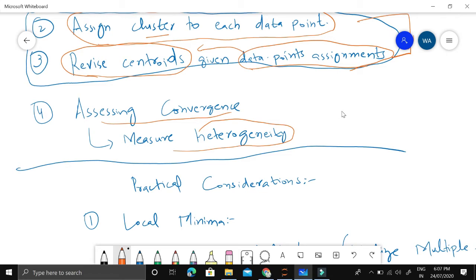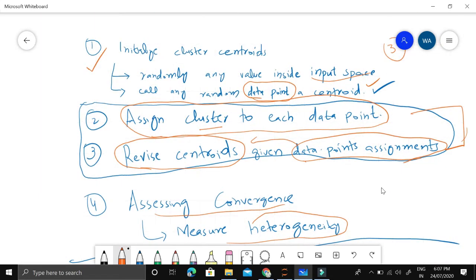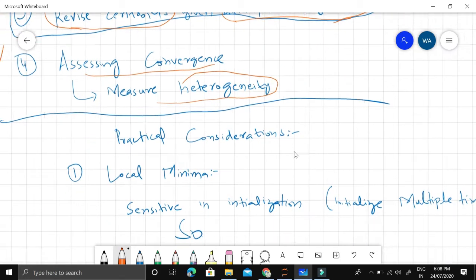So these are the basic four steps: we initialize cluster centers, assign each data point to a cluster, revise cluster centers by looking at the assigned data points, and then assess convergence. If we have not converged, we repeat both steps, or we repeat for a certain number of iterations.